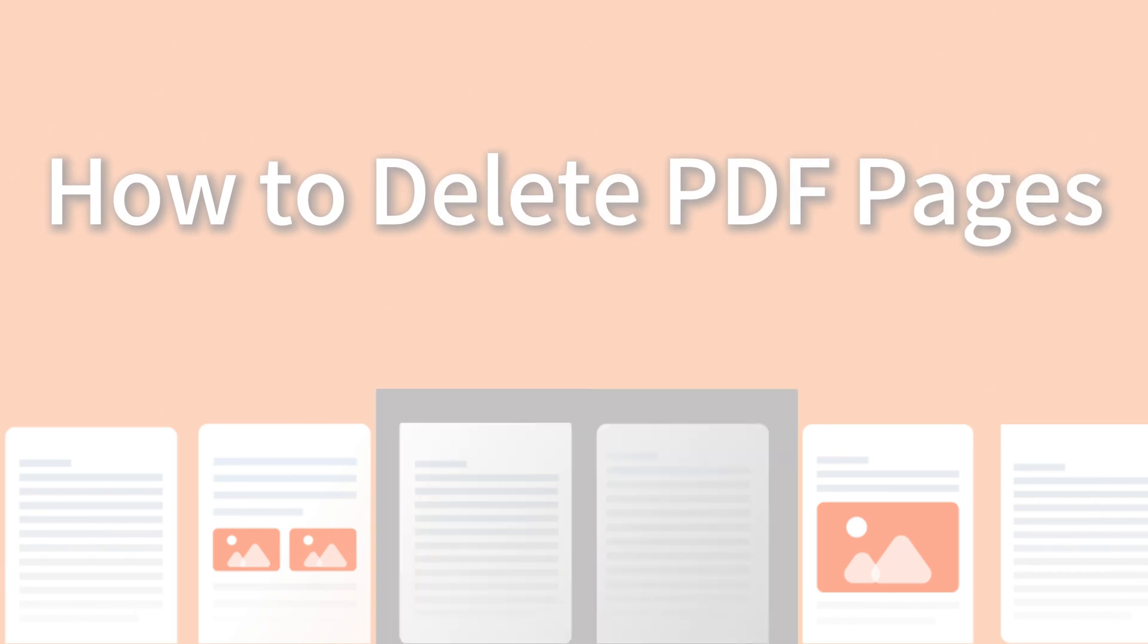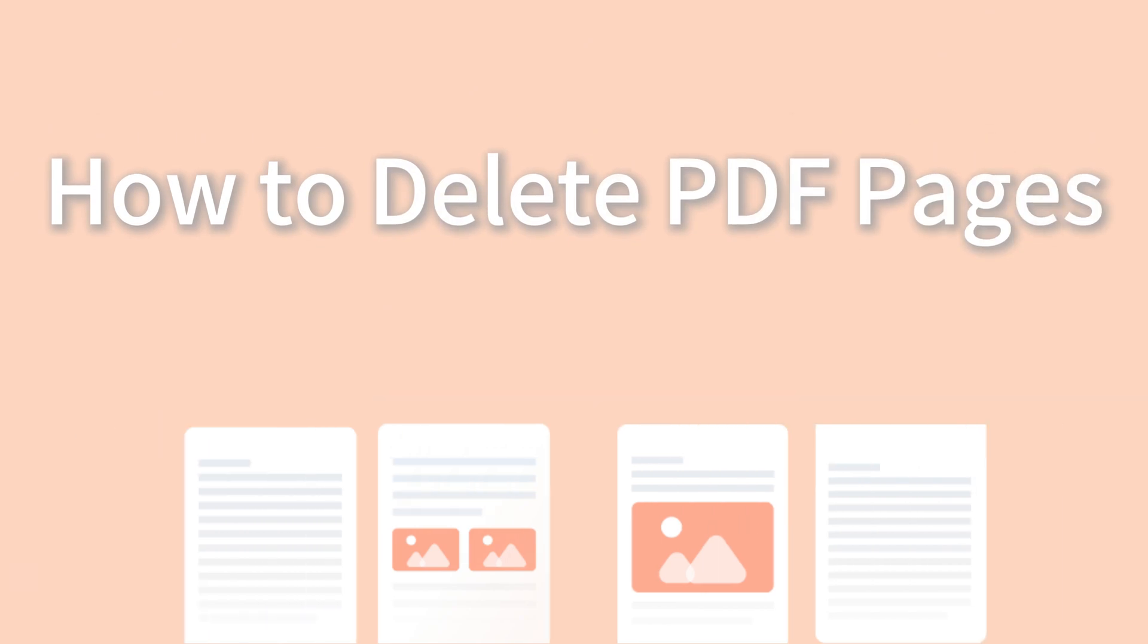Hi, everyone. In today's video, I'll introduce how to make it easy to delete pages from PDF on all platforms.